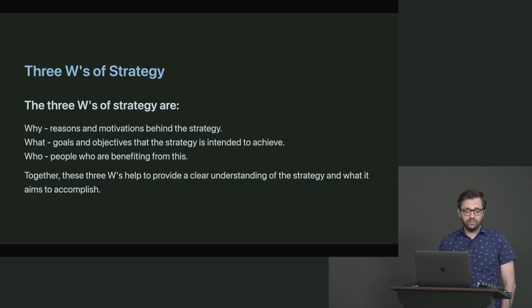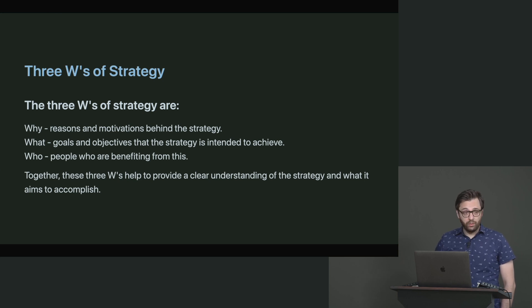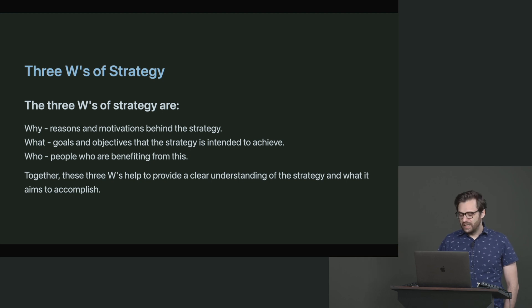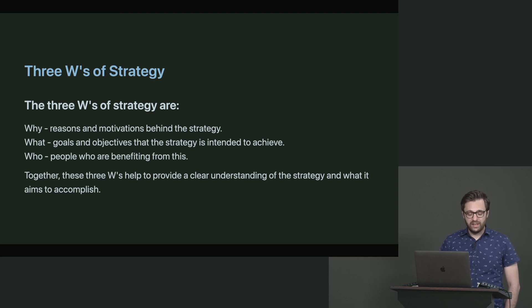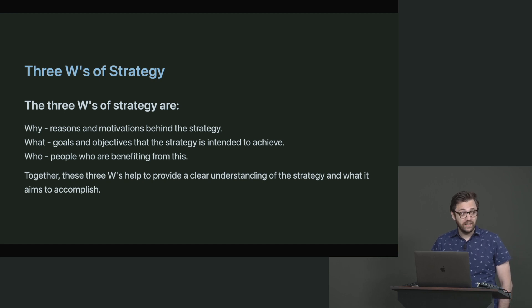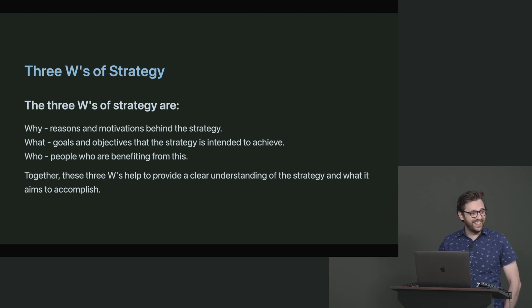But together, these three W's basically help you to provide a clear understanding of strategy and what it aims to accomplish. As a matter of fact, you can even use these three W's of strategy to throw out whole projects if you want to. Not the first time I've done it. I've definitely had to look somebody in the eyes and say, this is really cool. Who does this help? And then they've said, nobody. And I've said, okay, we'll visit it later.